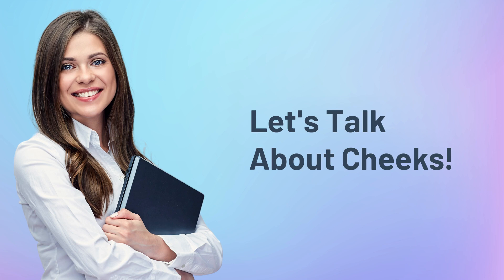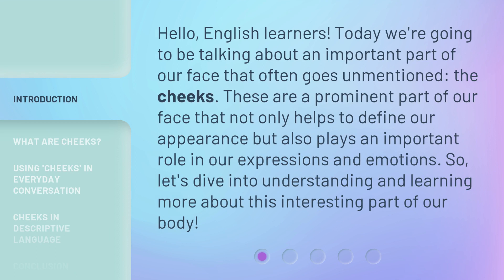Let's talk about cheeks. Hello, English learners. Today we're going to be talking about an important part of our face that often goes unmentioned — the cheeks. These are a prominent part of our face that not only helps to define our appearance, but also plays an important role in our expressions and emotions. So, let's dive into understanding and learning more about this interesting part of our body.